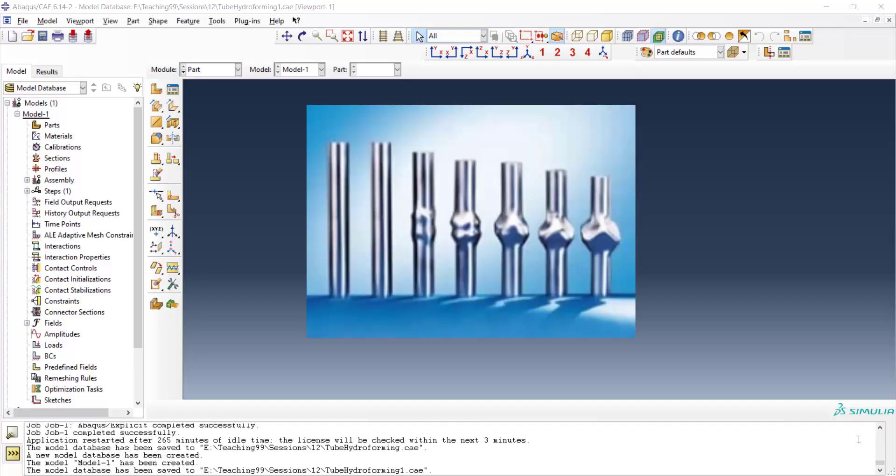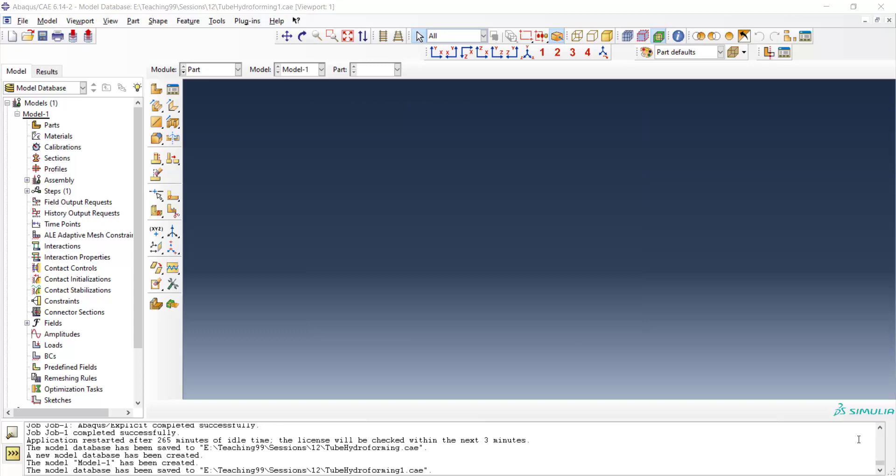Welcome to this video. This series of videos explains how we can do inverse finite element modeling in simulation of tube hydroforming.